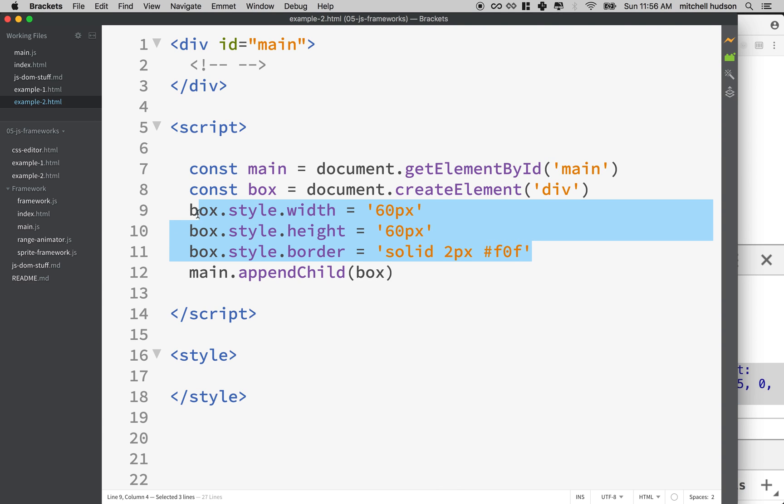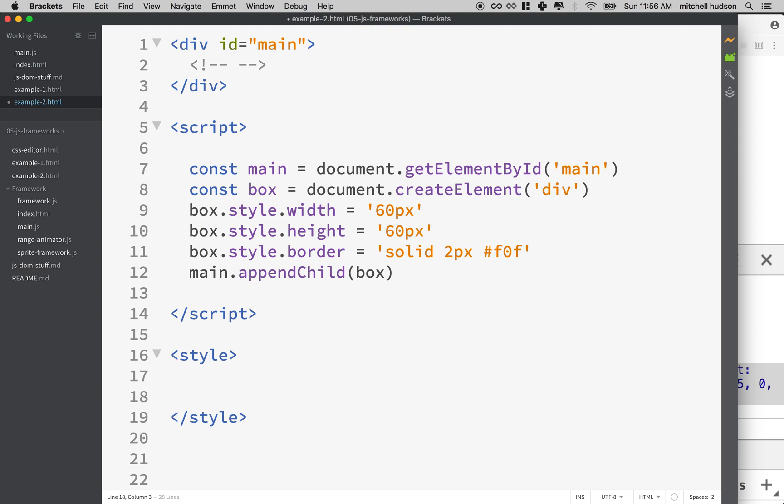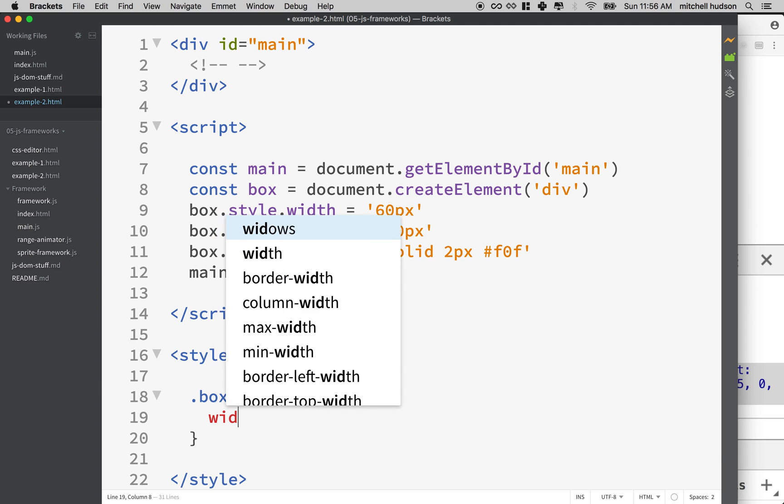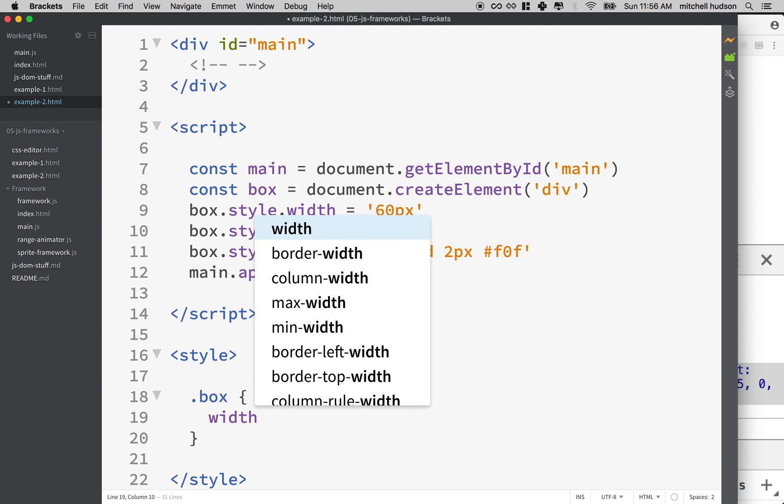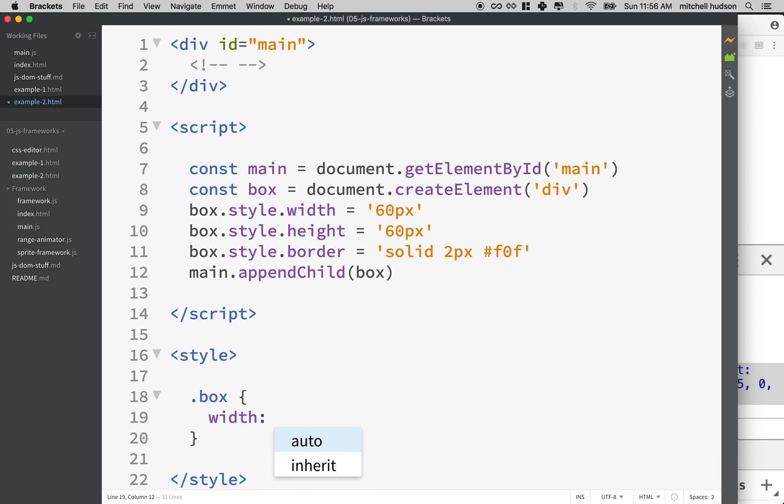What if we did this though? What if I take these styles out of here and I'd really like to have them in my style sheet, because maybe in some cases this is going to be a lot more convenient. So maybe I'll make a class name called box.